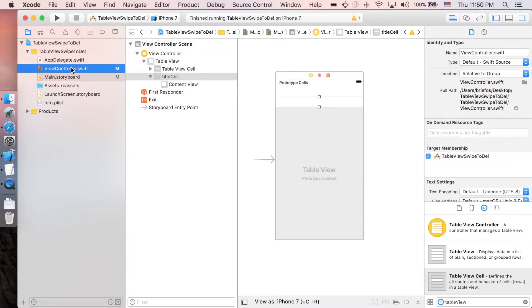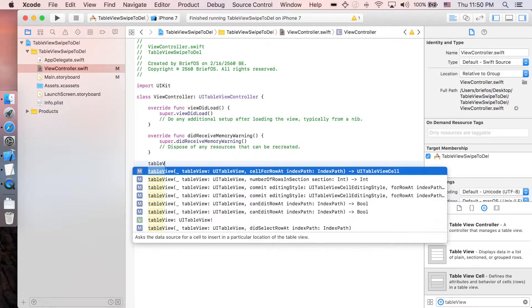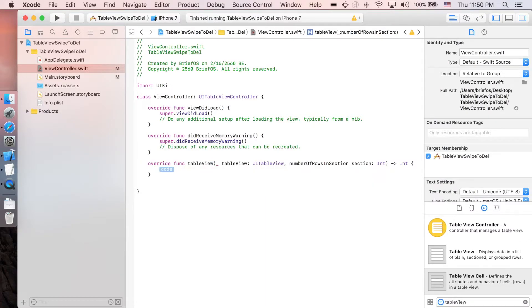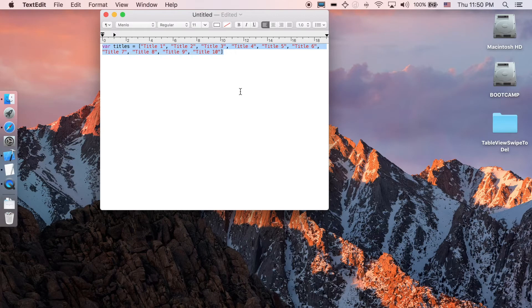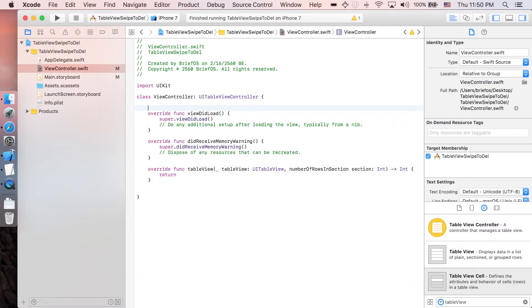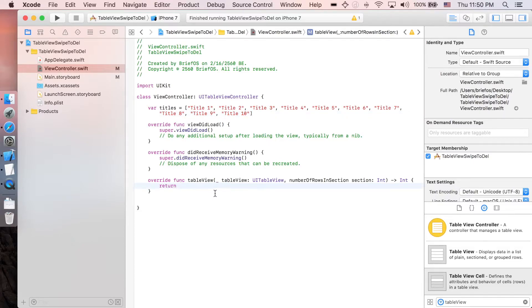Now let's go to view controller to add some necessary functions. First one is table view number of rows in section. I'm just gonna return... oh I forgot to place this one.